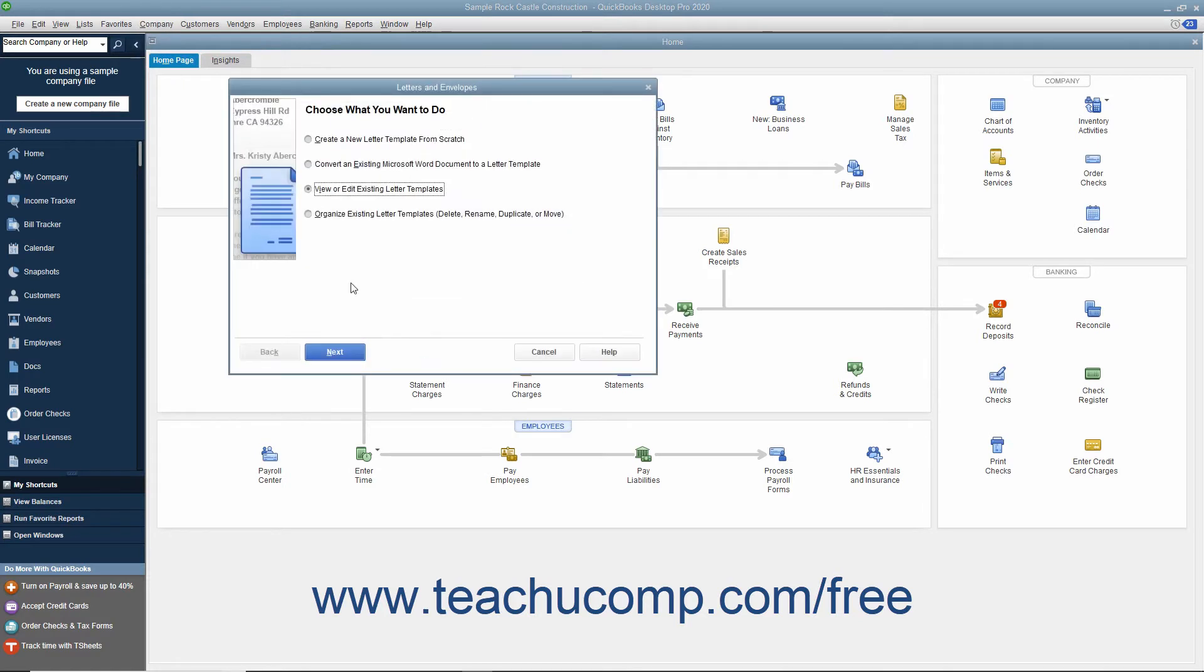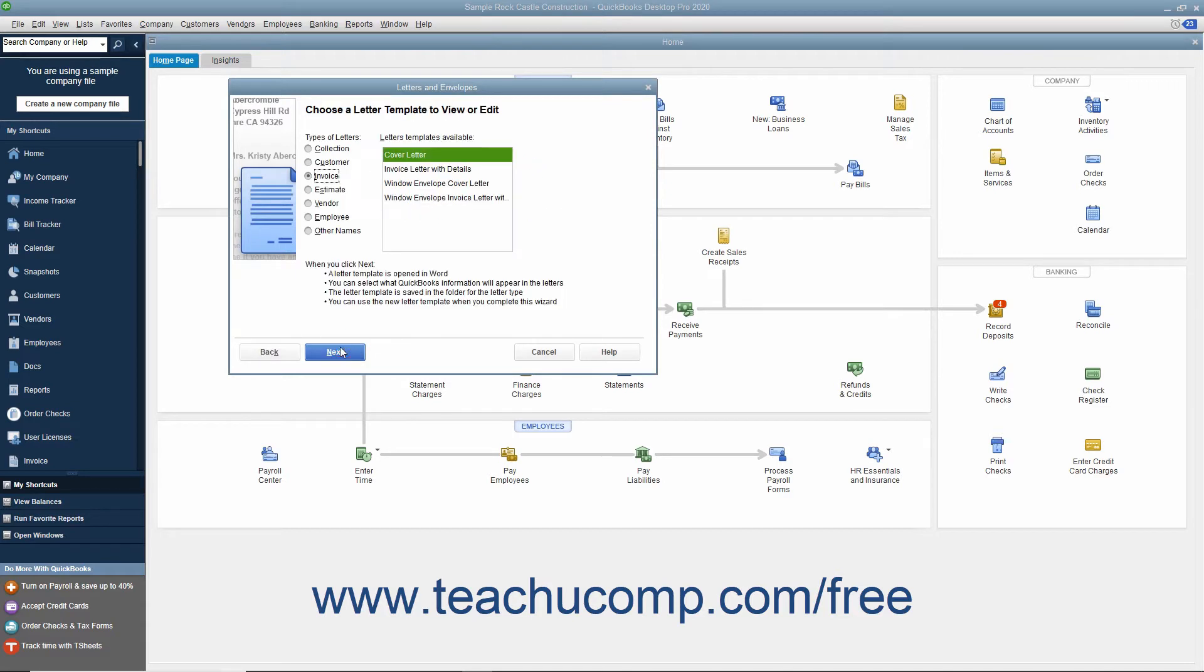In the Letters and Envelopes window, select the View or Edit Existing Letter Templates option button, and click the Next button.